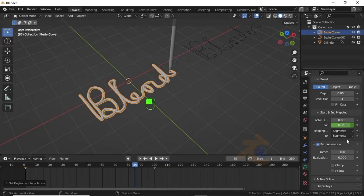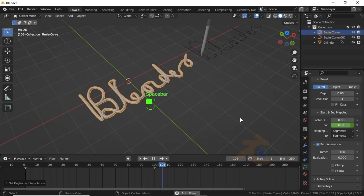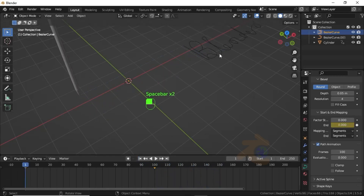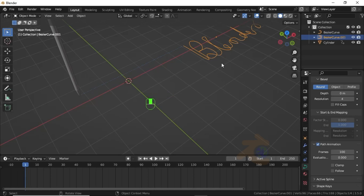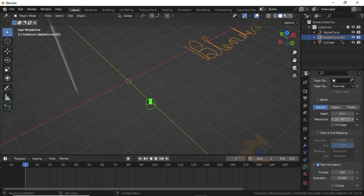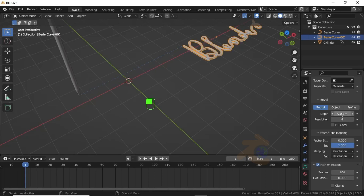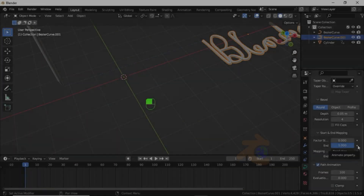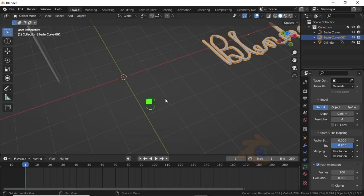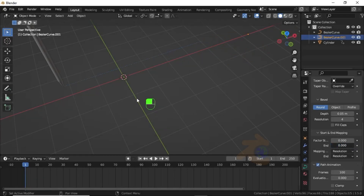Change the Mapping option to Segments. Now you can see this is working properly. Select the second word, under the Bevel option change the depth value to 0.1, then change the end keyframe value to 0 and click the icon to insert a keyframe.